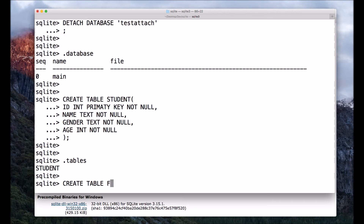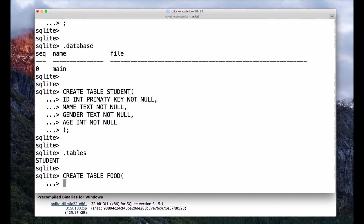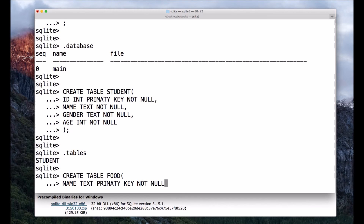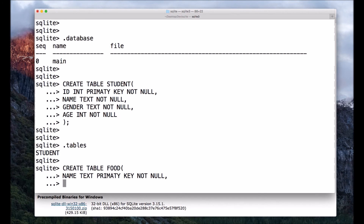Now let's create another table. The statement will be CREATE TABLE food, followed by name of the food with data type TEXT. I want to make this my PRIMARY KEY and it should be NOT NULL.